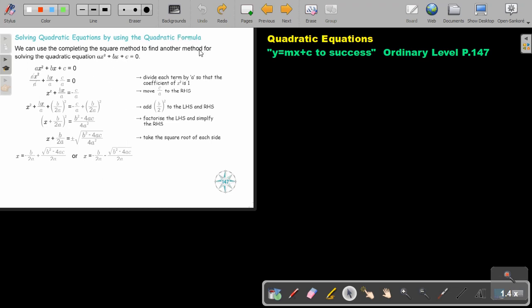This is the last method we are going to look at. We can use the completing the square method to find another method for solving quadratic equations. Take the quadratic equation, divide by a to get 1x squared, then take the middle term, divide it by 2 and square it and add it to both sides. Factorize, simplify, take the square root on both sides, plus minus, and by bringing this over, there is the quadratic formula.